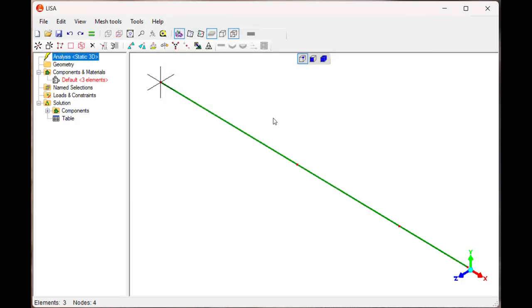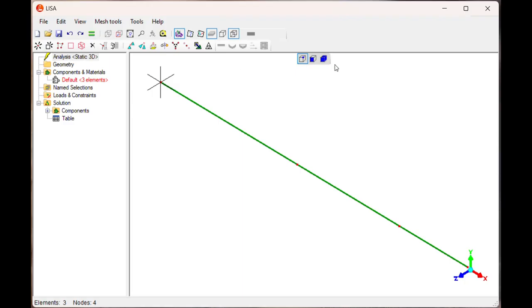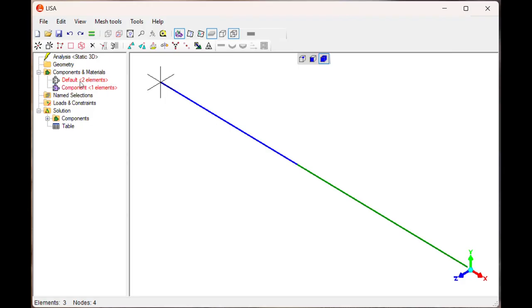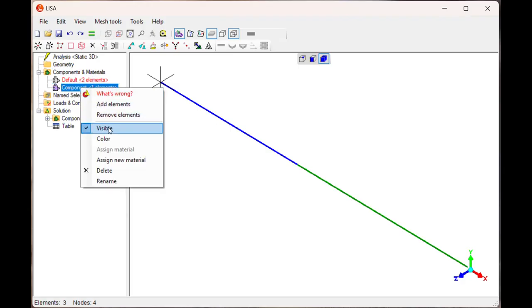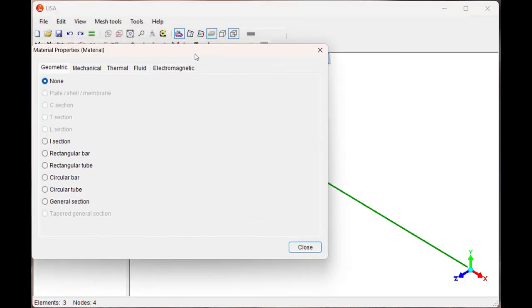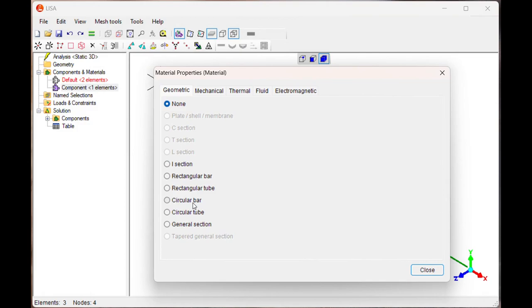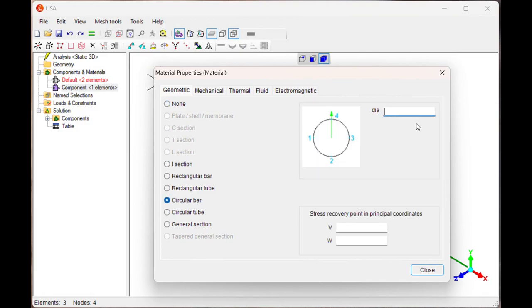Now we have to apply the material to these elements. First I will select this element, select it. Then components and materials, say new component. In component 1, assign new material. We can assign the material as well as cross section. It is a circular bar with diameter of the first element, 38mm.